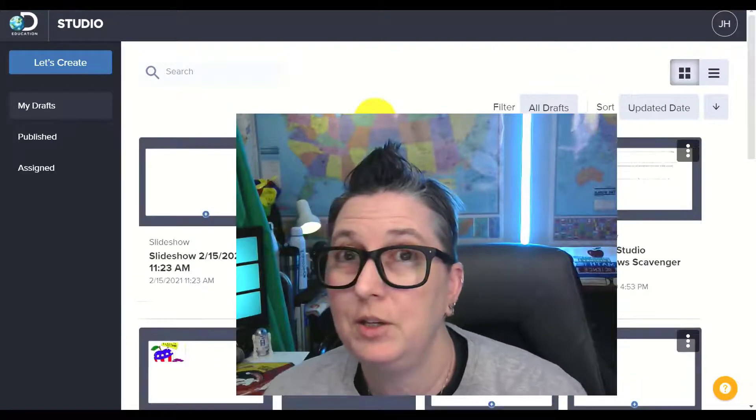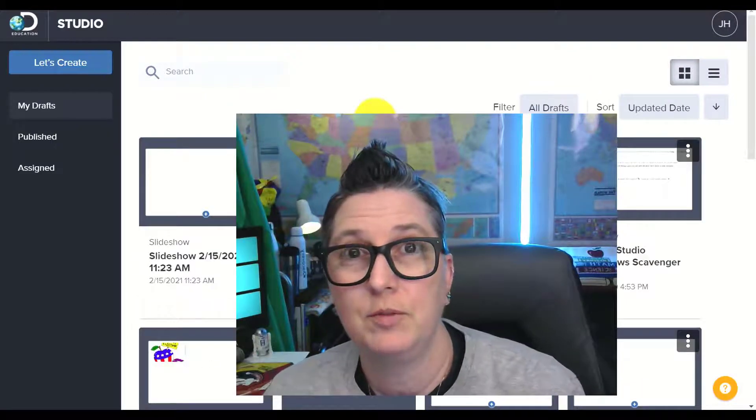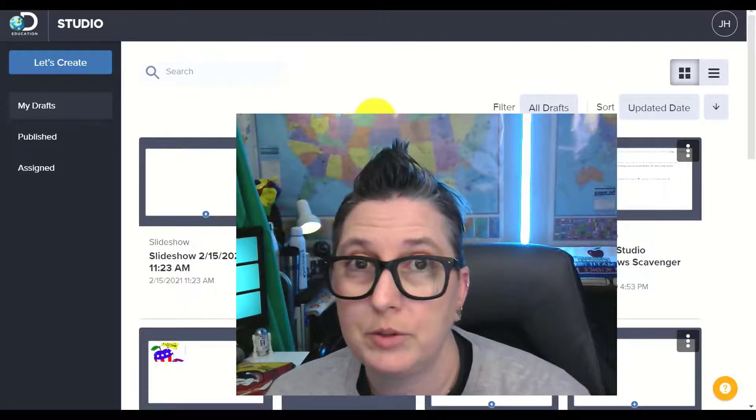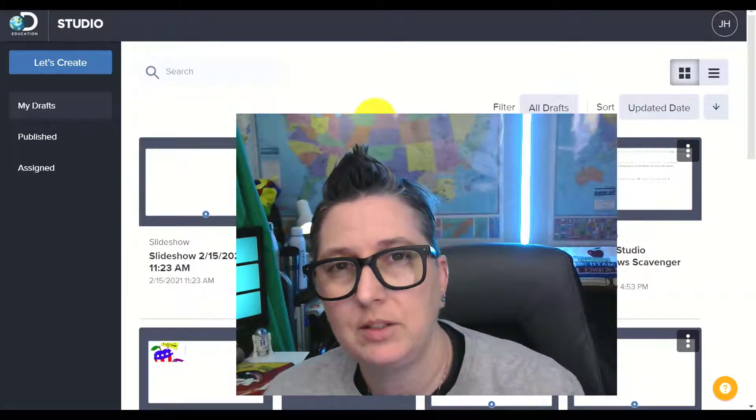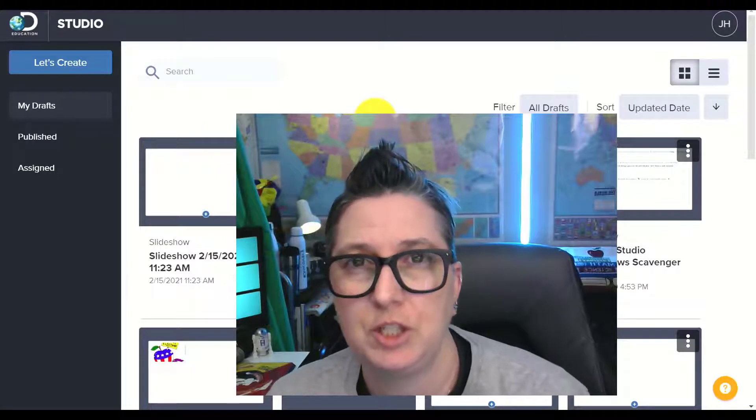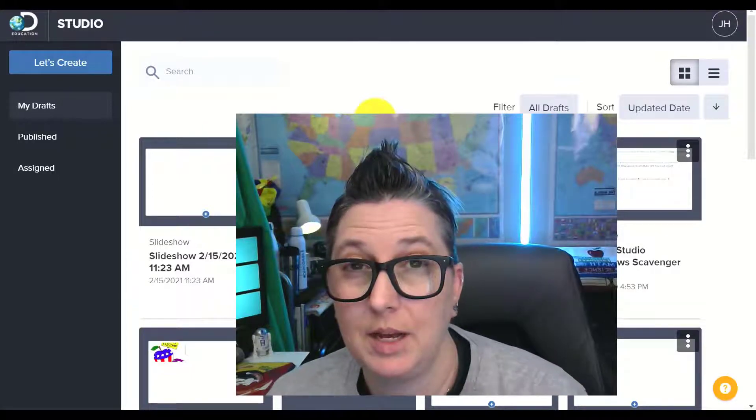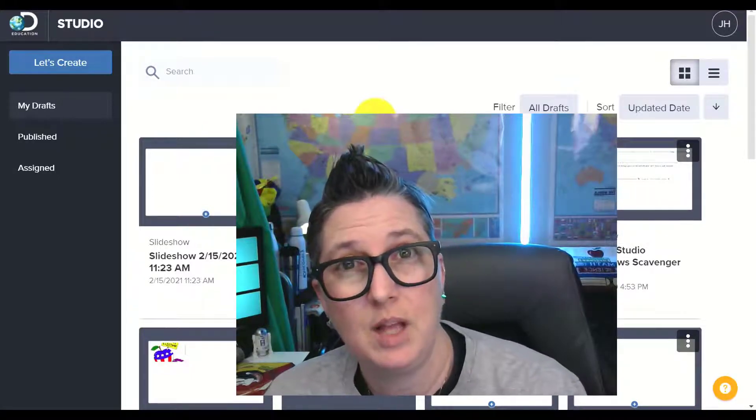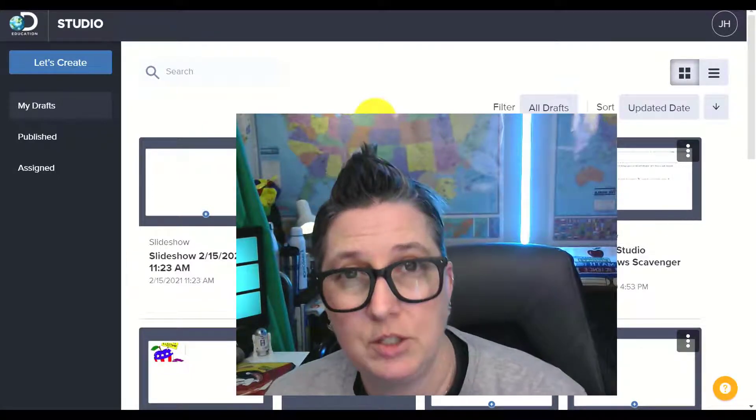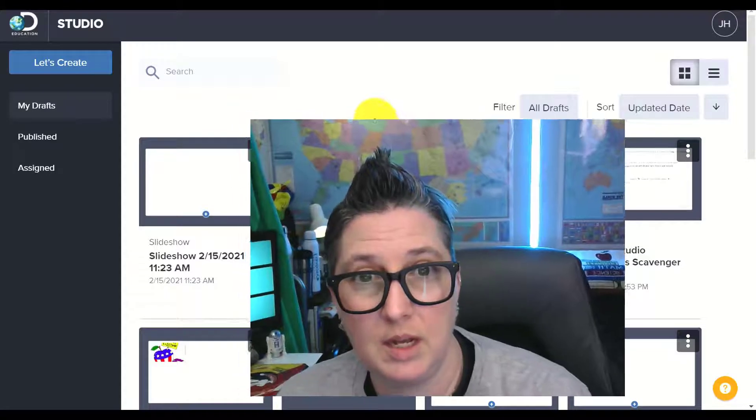Studio is a new iteration of the Board Builder Tool that you might have used before, but it has so much more functionality because it allows for collaboration and a lot more customization of your designs.